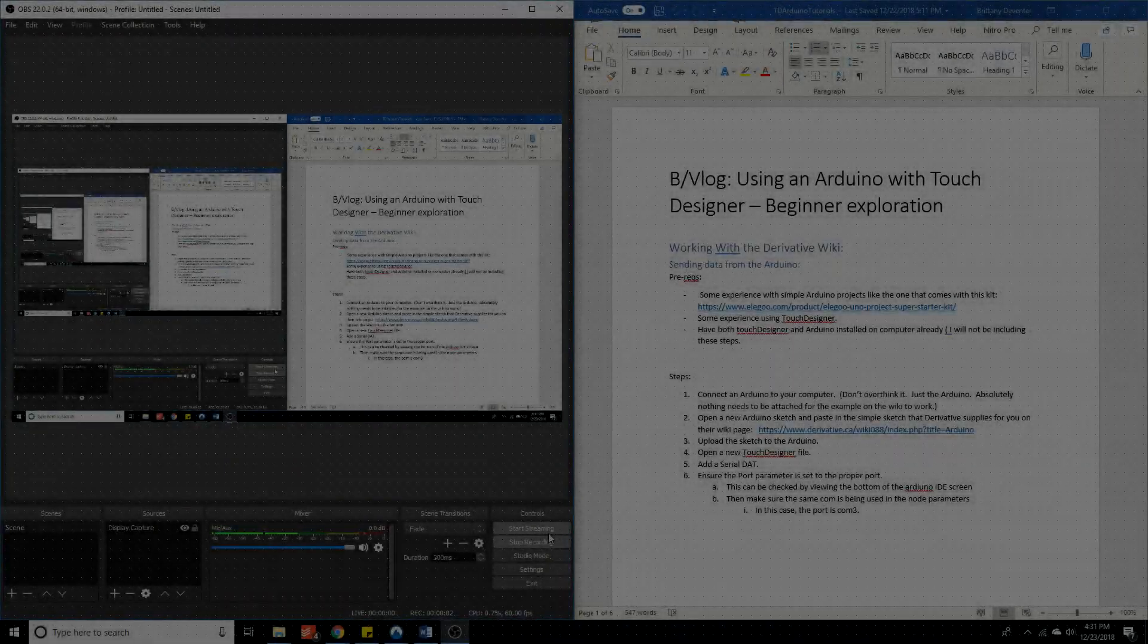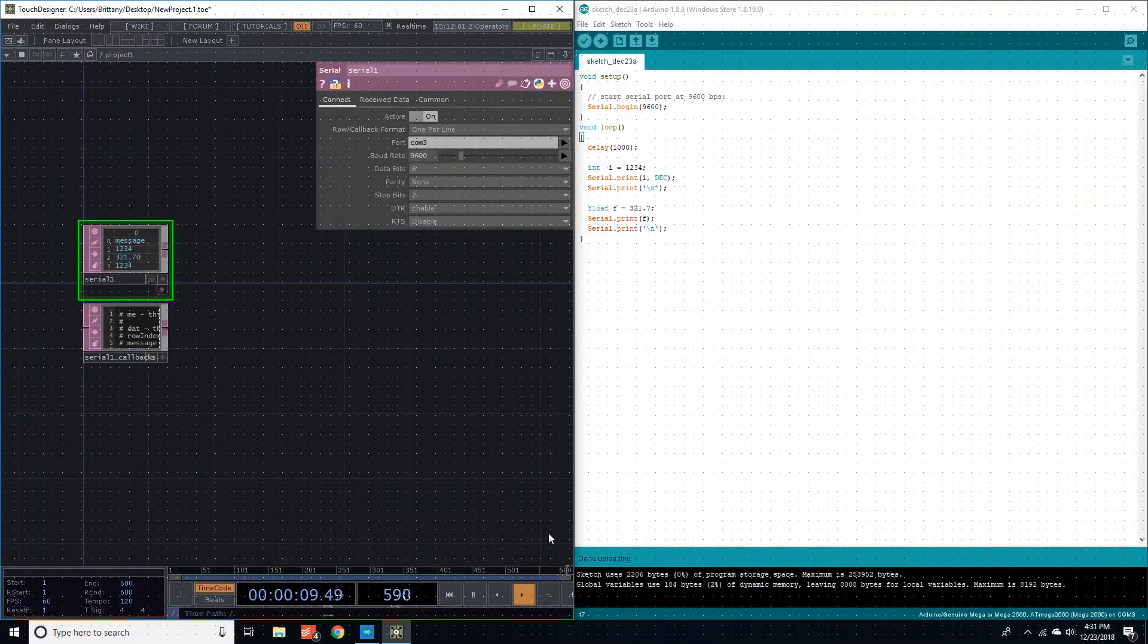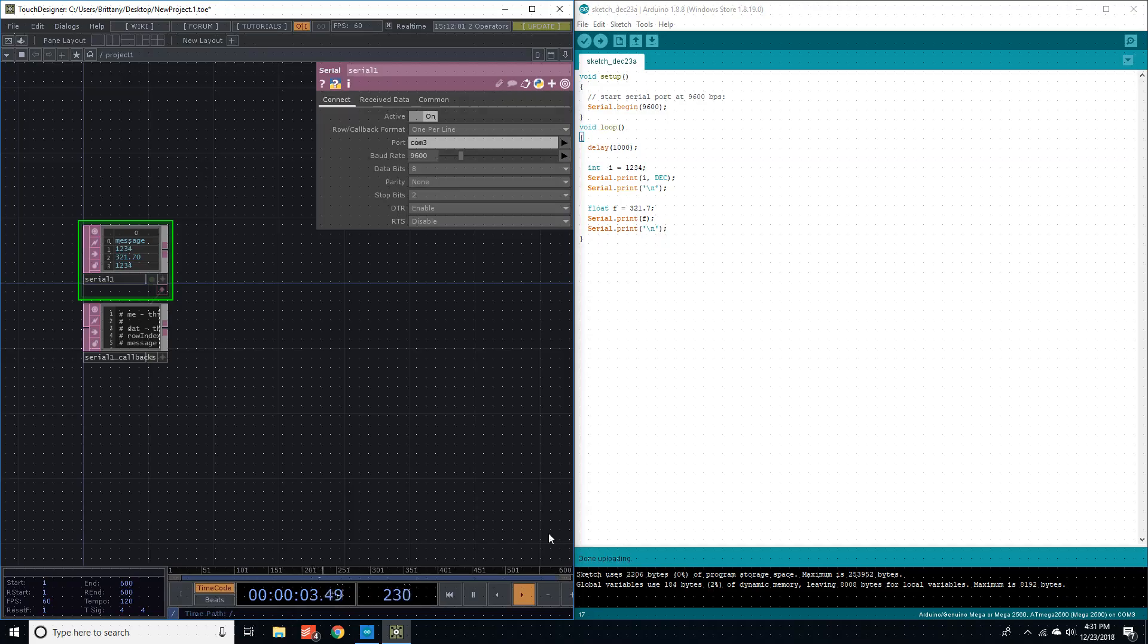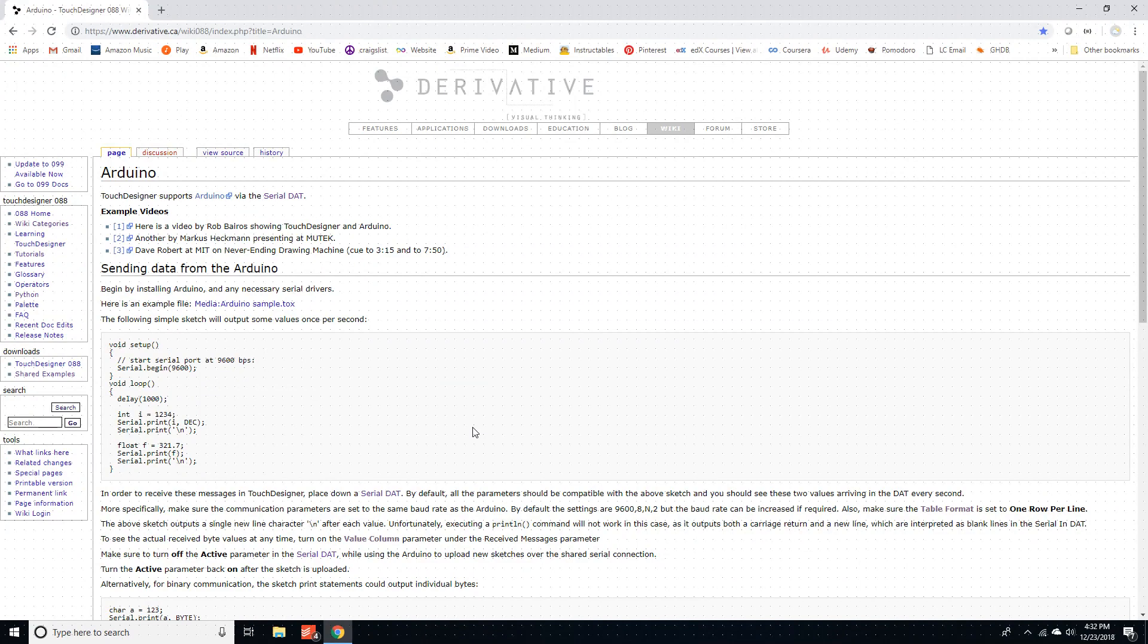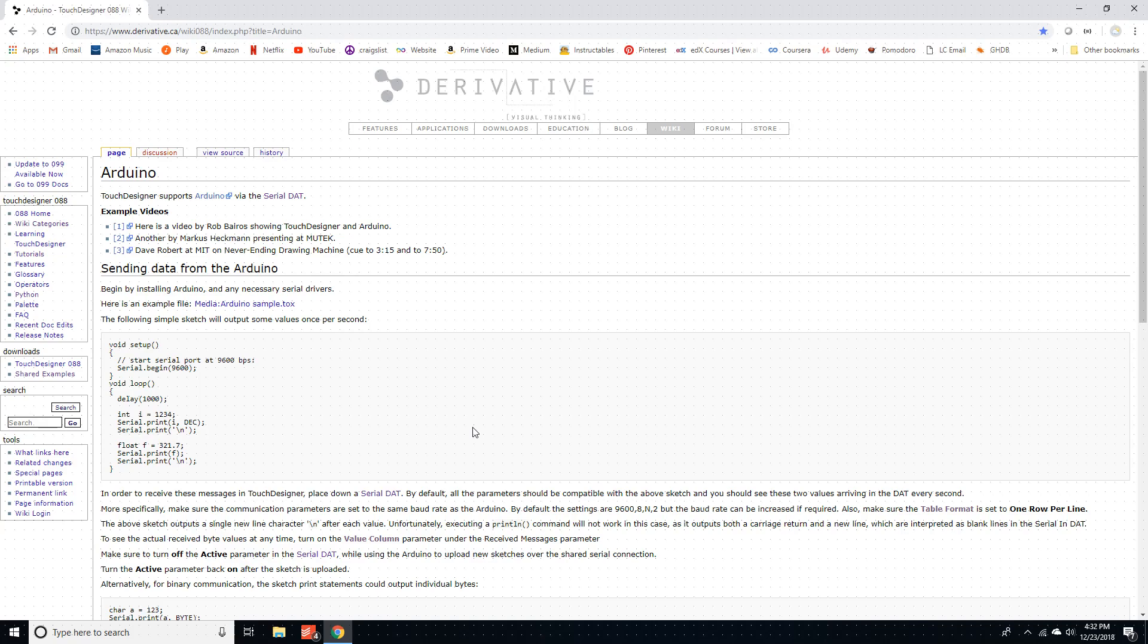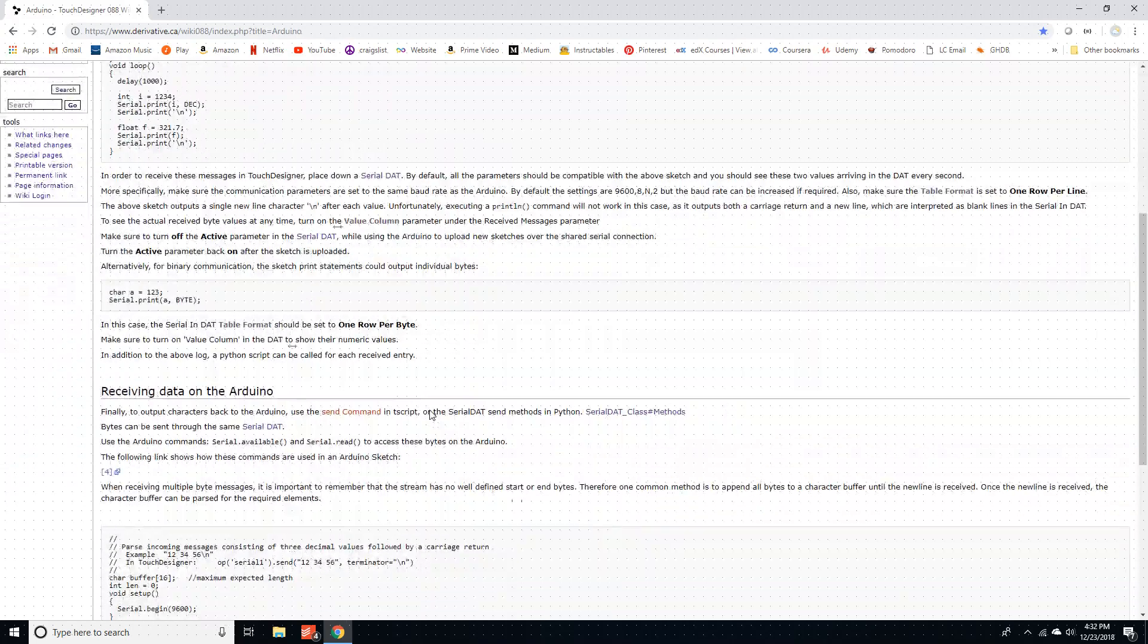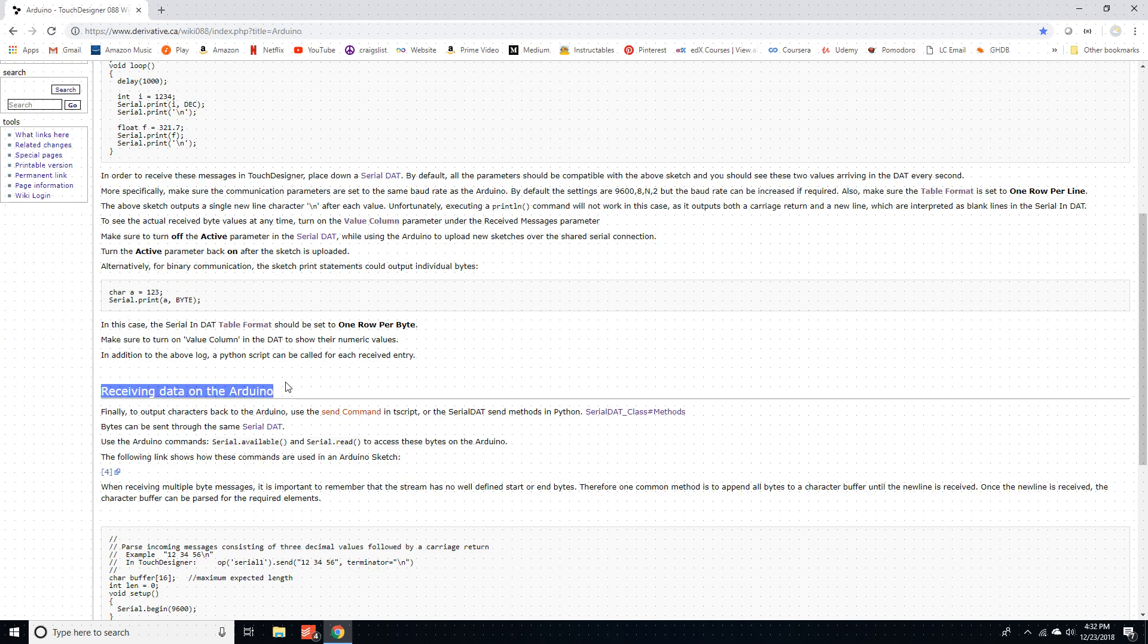Okay, so this is a tutorial on using an Arduino with TouchDesigner. The wiki is fairly straightforward if you have enough understanding of Arduino and TouchDesigner and computer science, but if you don't then it might not be quite straightforward. I just wanted to do a tutorial on the basics of sending data to TouchDesigner from your Arduino, as you can see here, and do the next one on receiving data on the Arduino from TouchDesigner.